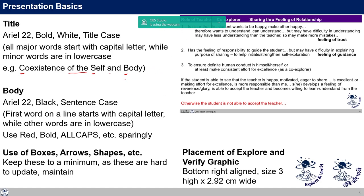The body of the presentation is also Arial 22, black, and in sentence case — meaning the first word on the line starts with a capital letter while all other words are in lowercase. The use of red, bold, or all caps should be used sparingly to draw attention. Use of text boxes, arrows, shapes, etc. should be kept to a minimum because these are hard to update and maintain, especially when we are translating or updating the slides.